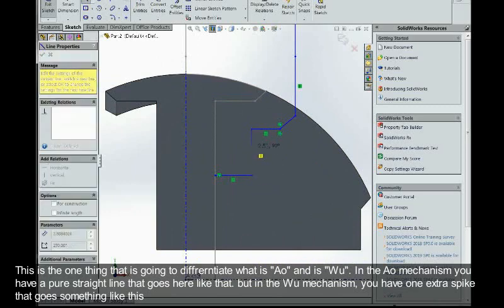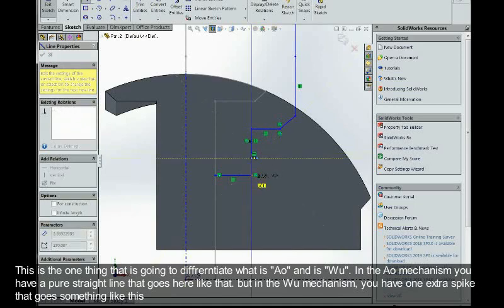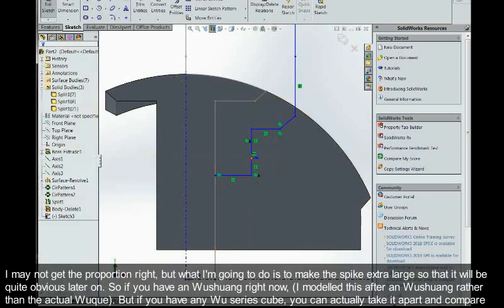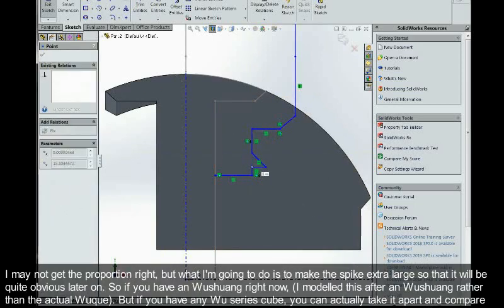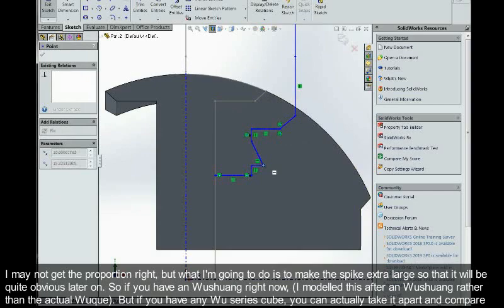But in the Wu mechanism you have one extra spike that goes something like this. I may not get the proportion right, but I think what I'm going to do is make this spike extra large so that it will be quite obvious later on.